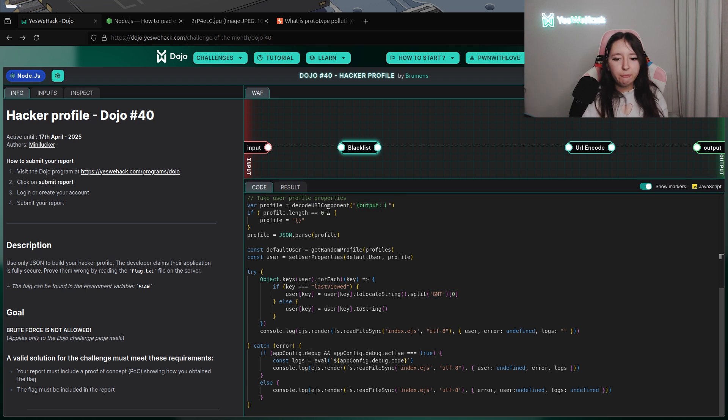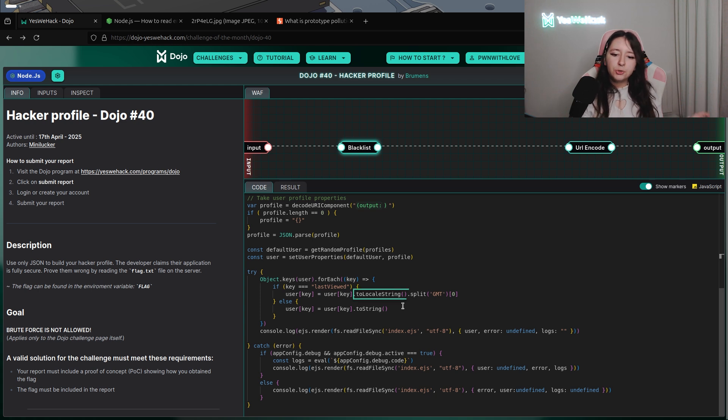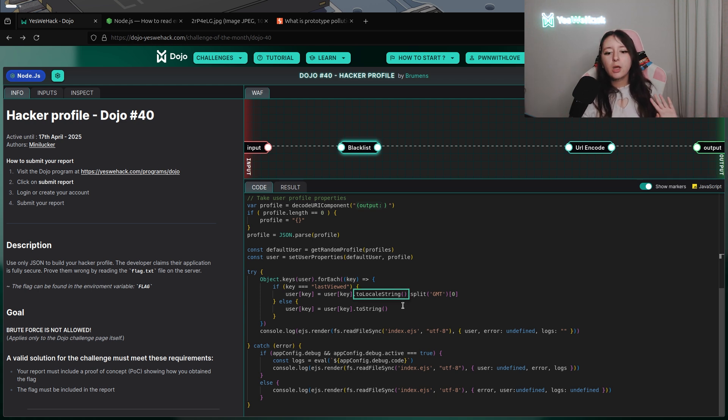If we have a look to the first condition into the try, we can see that the function toString is called. In JavaScript, we are able to redefine all functions with whatever we want.